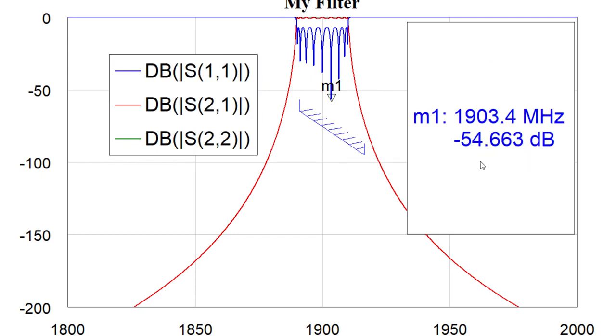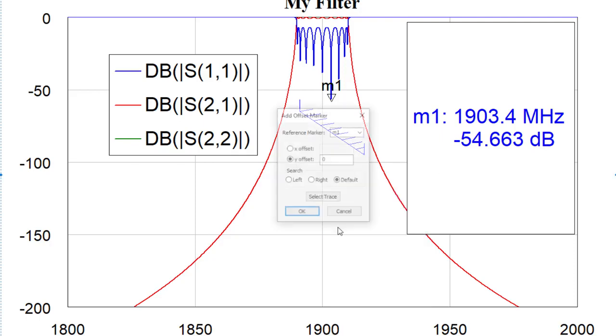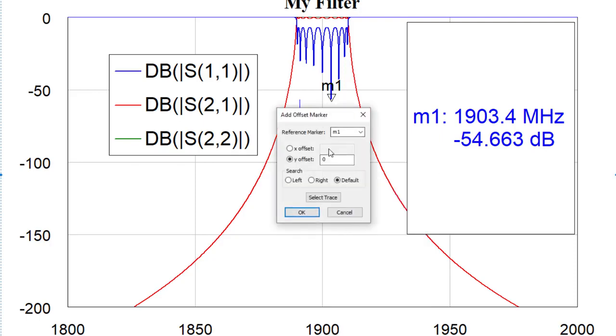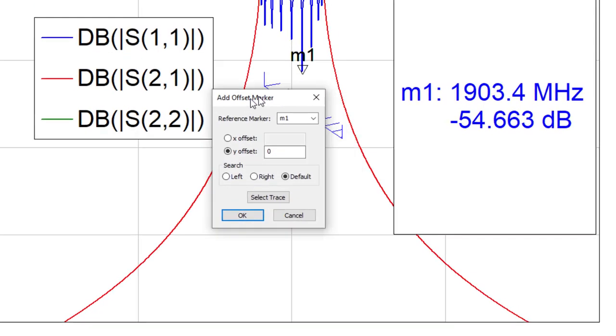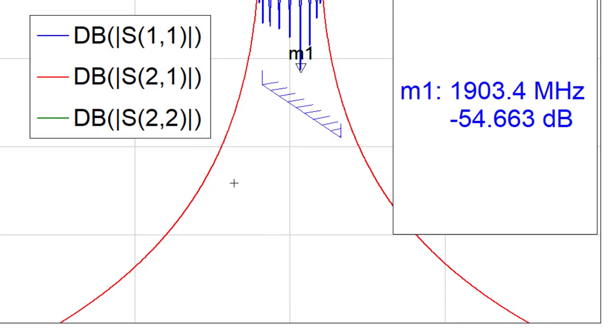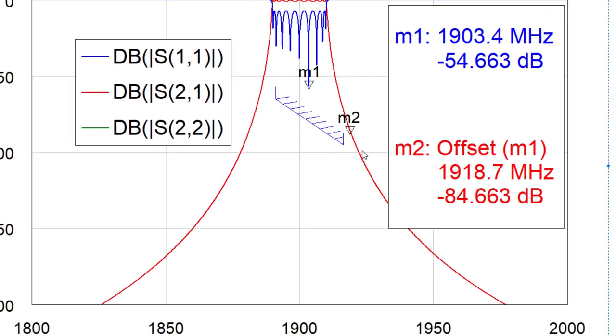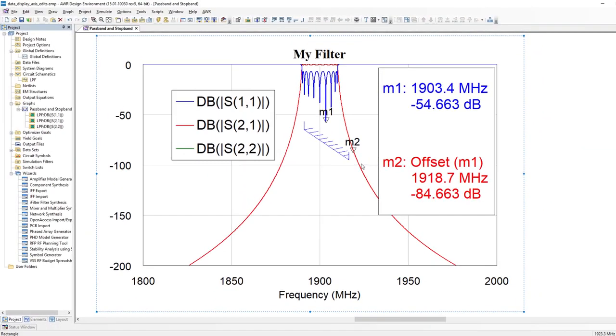Second of all, if we add another marker, an offset marker, and I will go ahead and do so, notice the reference marker is M1, which is the blue trace. We'll give it a Y offset of minus 30, and if I select the trace I can actually go ahead and have the other marker on another trace, which was not possible before V15.